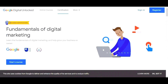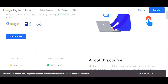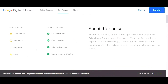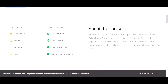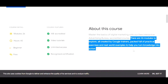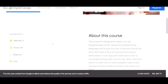The next course is Fundamentals of Digital Marketing. This is the only course which also has a free certification. It has 26 modules, is 40 hours long, is suitable for beginners, and is completely free. You can read about the course here and understand the details.